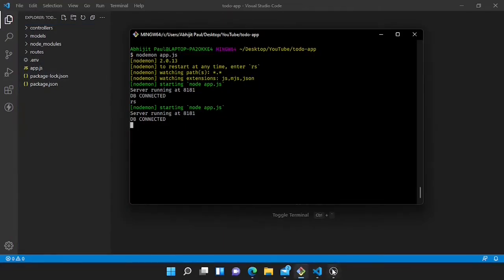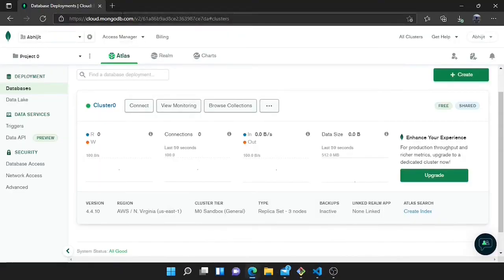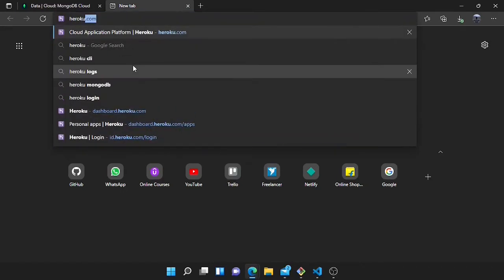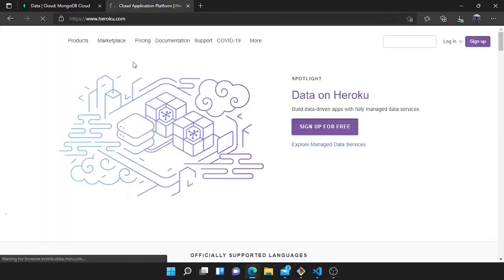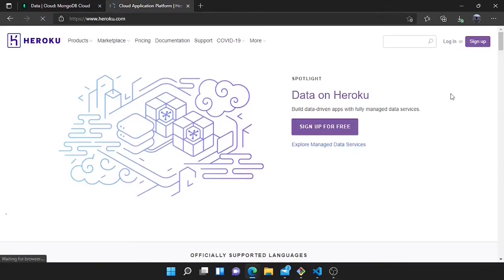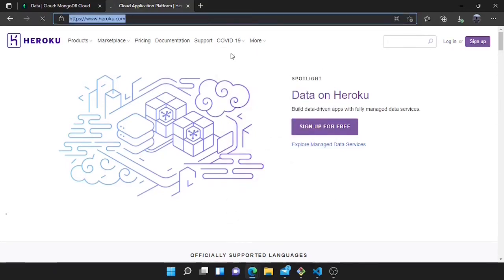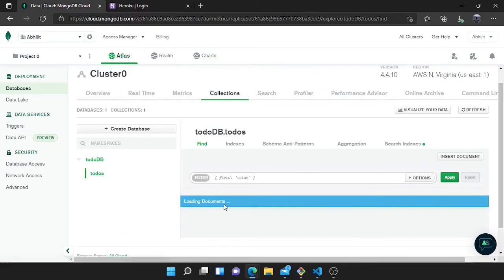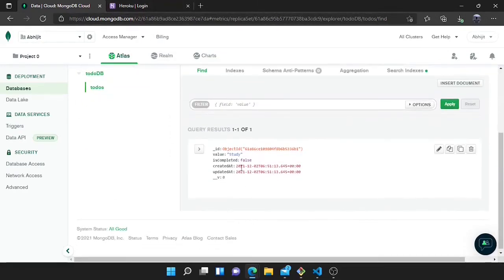Now I will go to the browser and look at the collections we have added in the database. You can click on 'Browse Collections' — it will take some time. I will go back to the database and here you can see the 'toodb' and the todo collection. Here you can see what I have added — it is working perfectly.